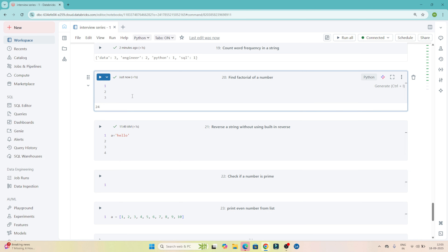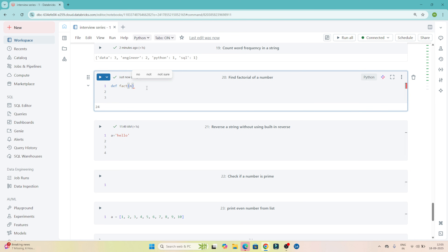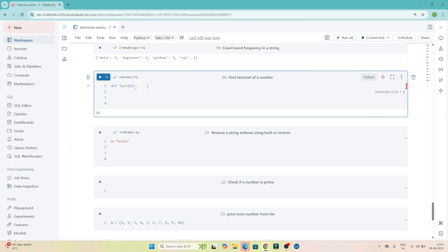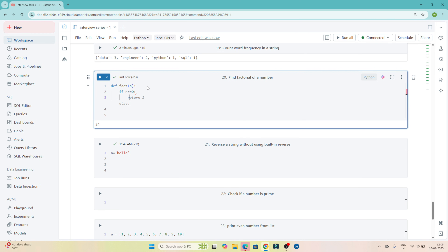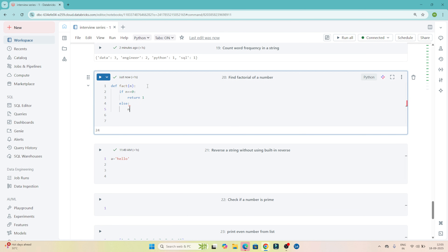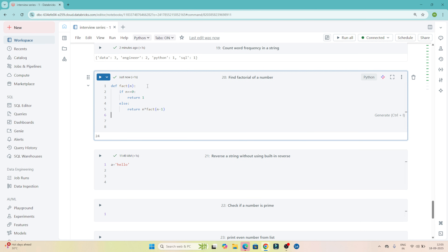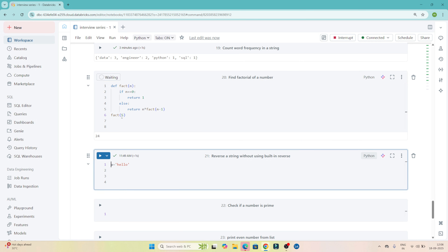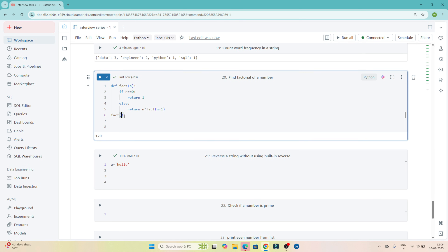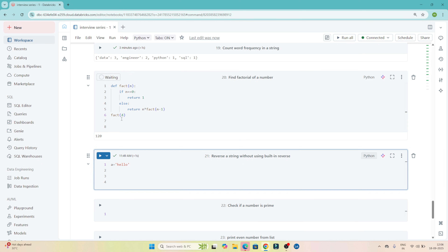I will create a function 'factorial(n)'. I will check: if n == 0, then return 1. Else, return n * factorial(n - 1). If I check factorial(5), I should get 120, and if I check factorial(4), I get 24. This is a recursive method.